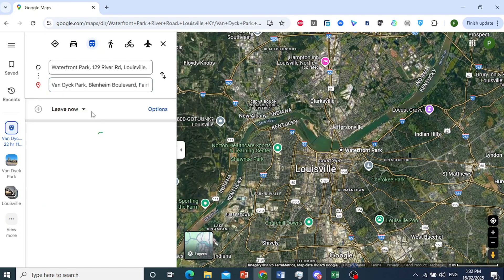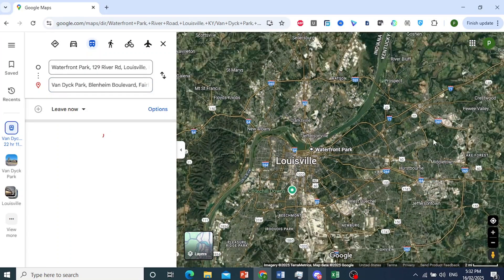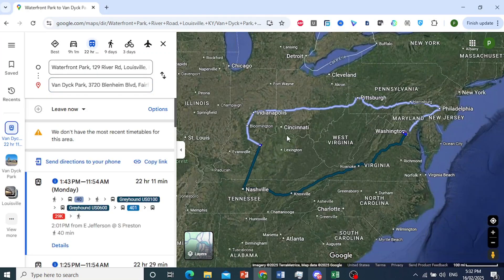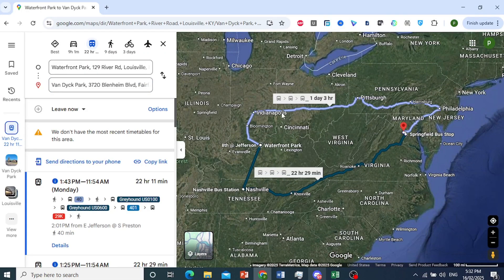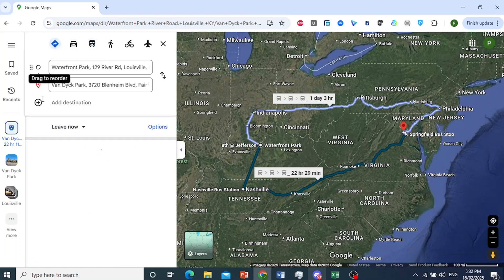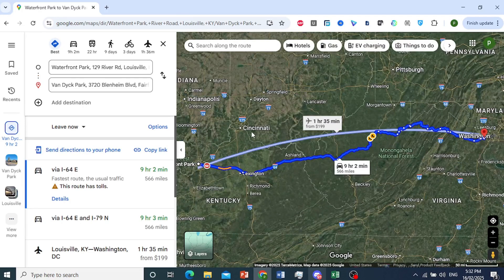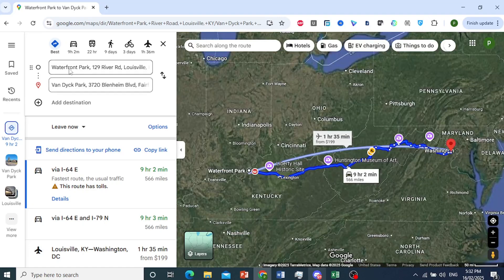It will generate routes for us, as you can see. Usually it will show the best travel modes for you — it will generate air routes and road routes. But if you want bus, all you need to do is come here and choose Transit.